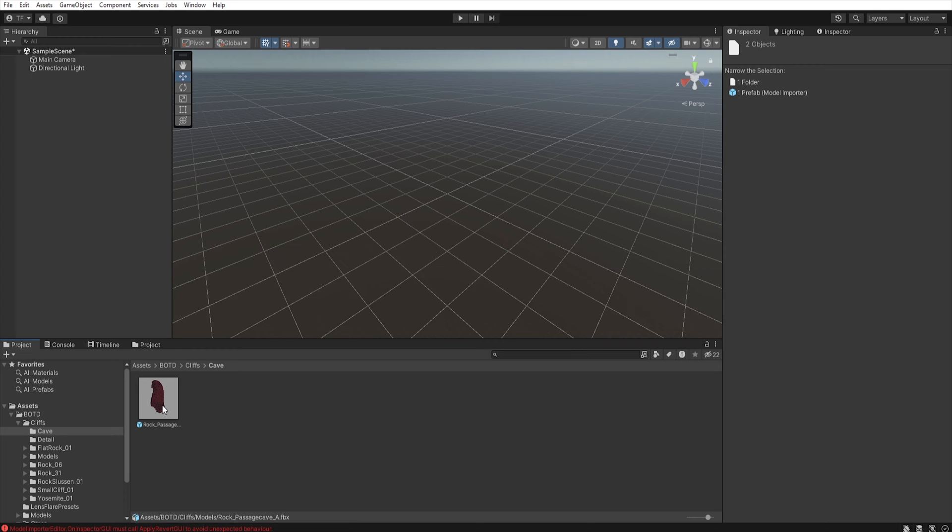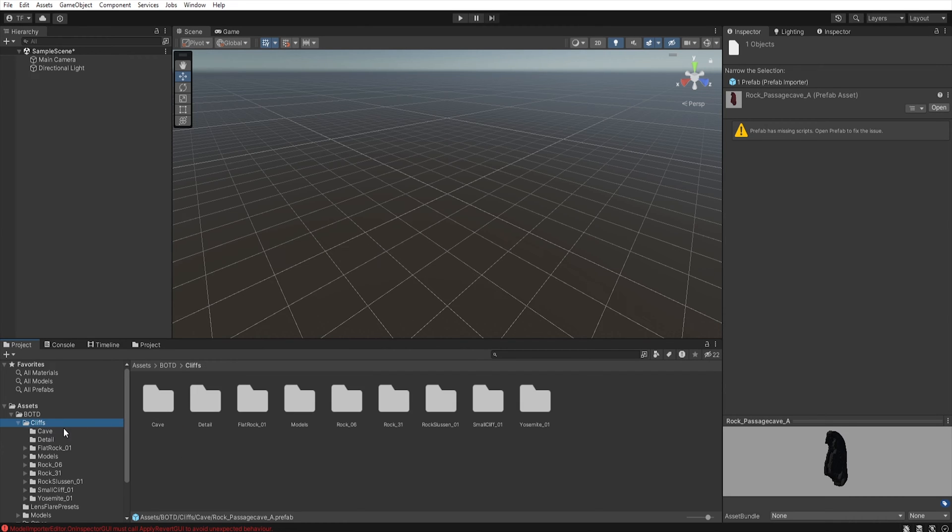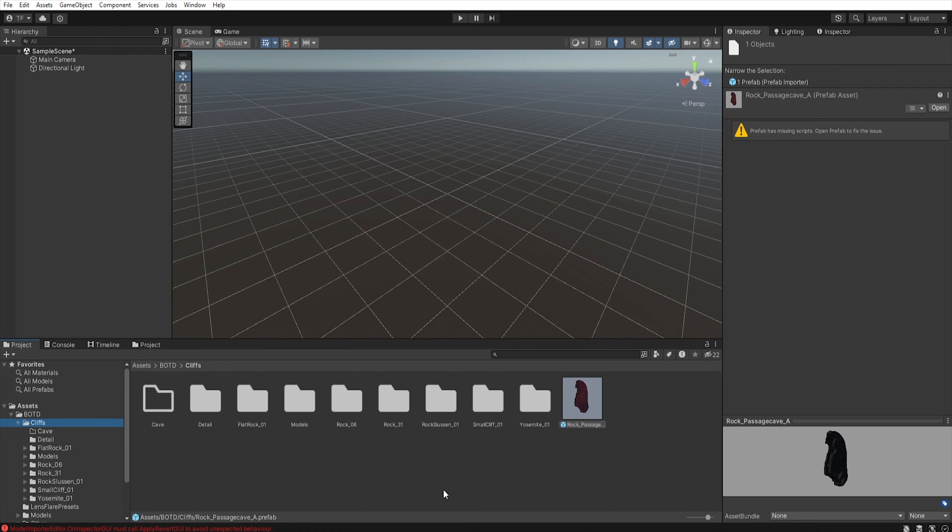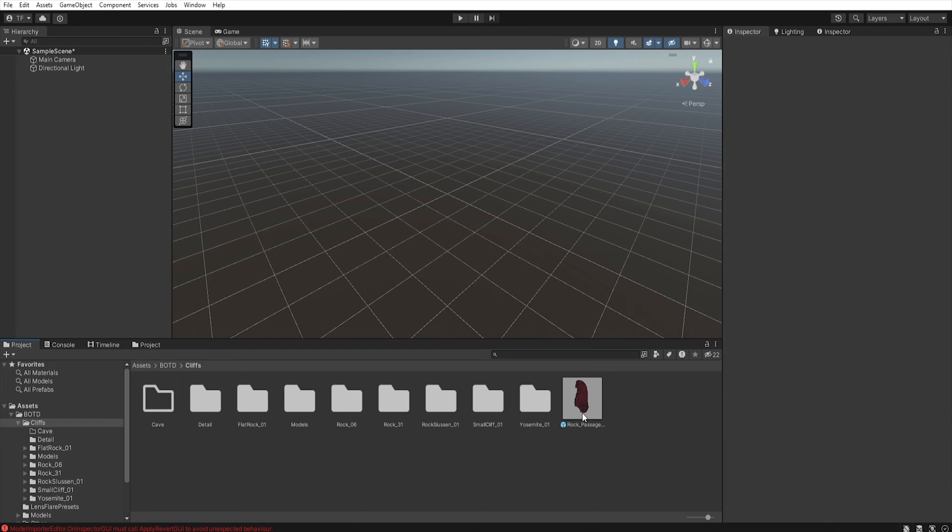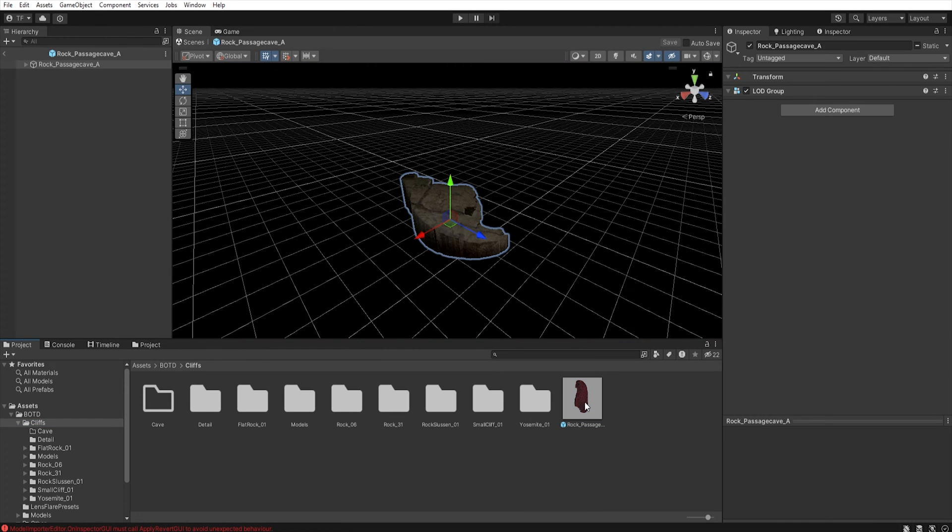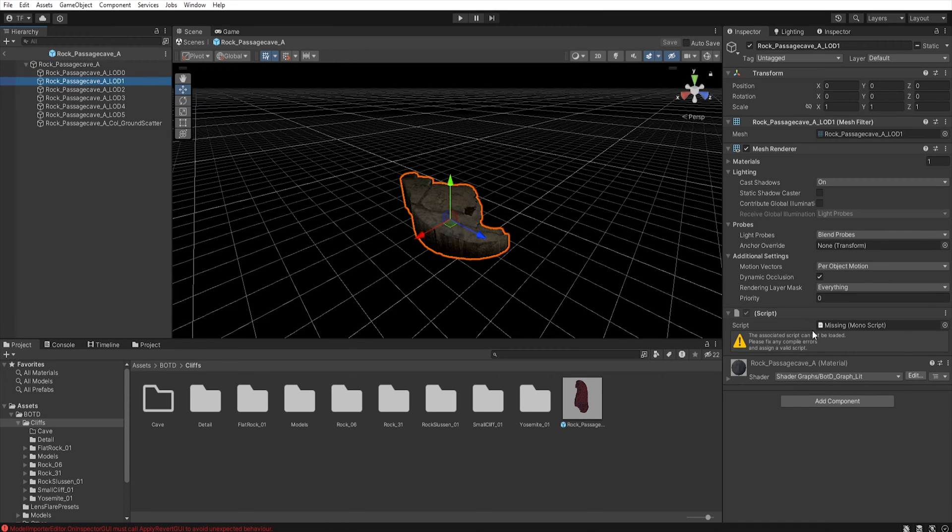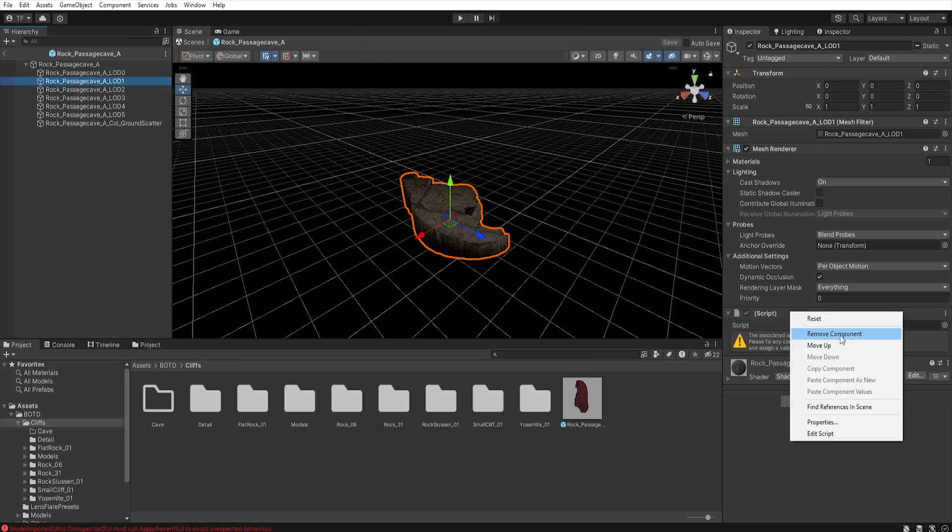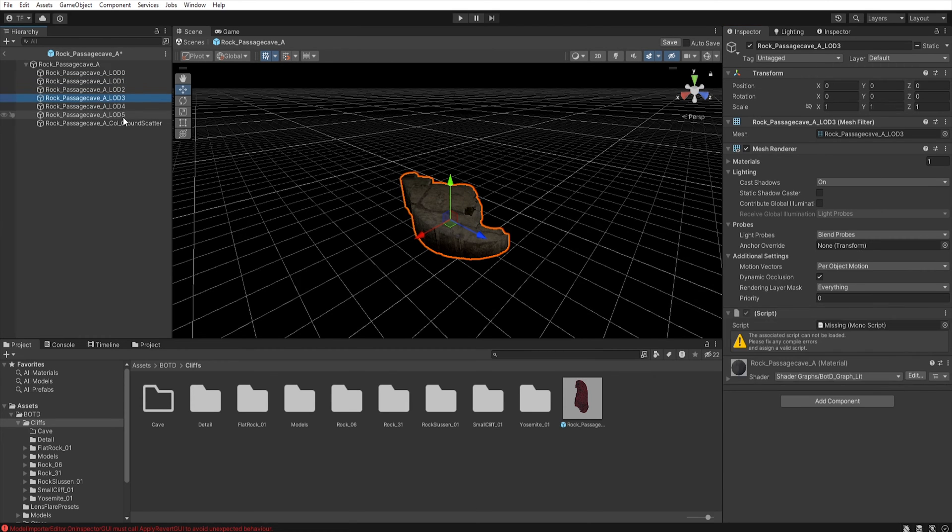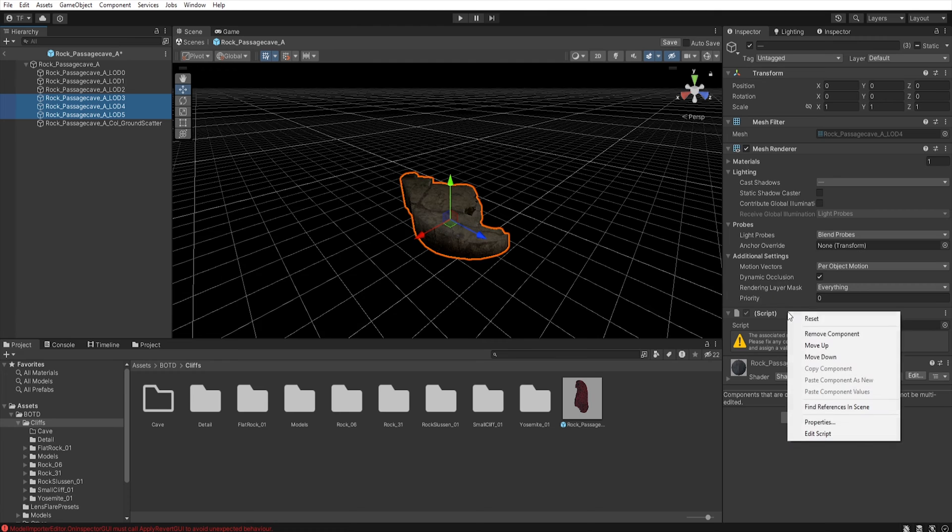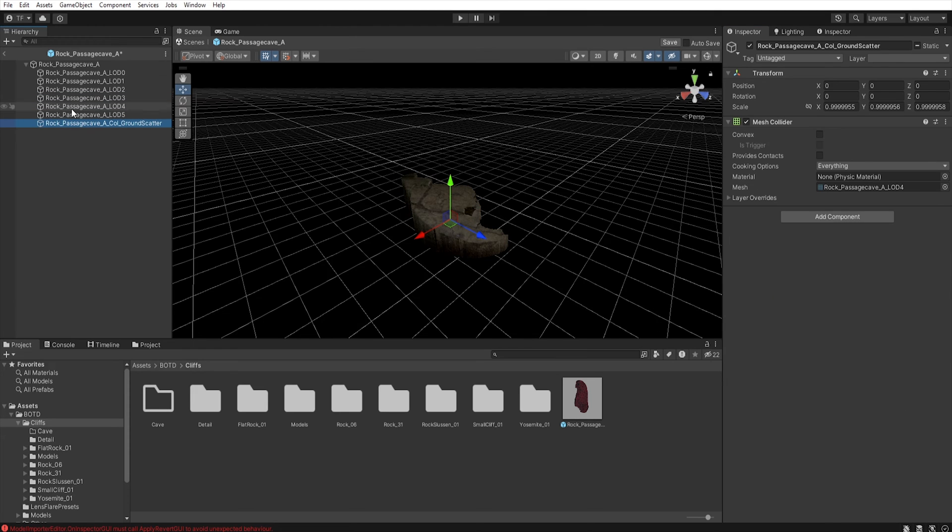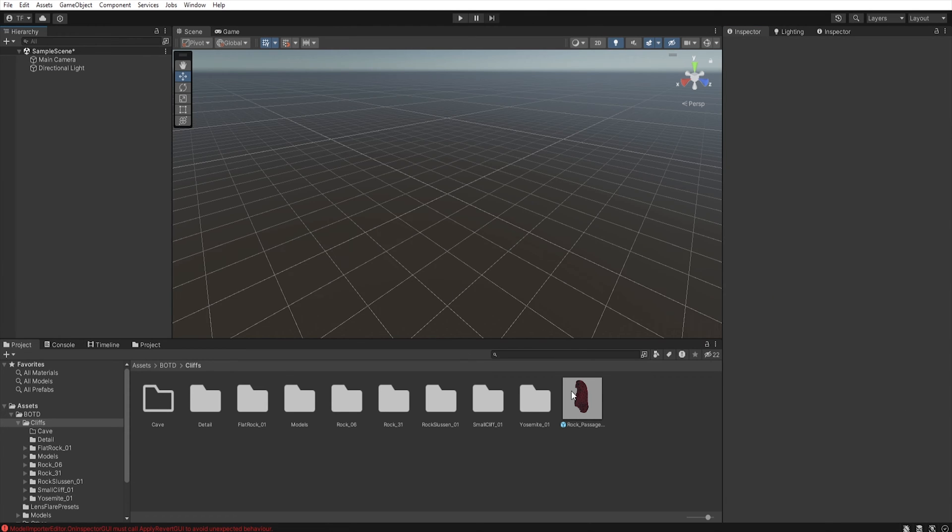Now we need to select this prefab and move them to cleaves. As you can see, our prefabs unfortunately have errors. So first let's open this prefab, and find this script, right click, and remove component. Now you need to delete this script on all LODs, and save prefab.